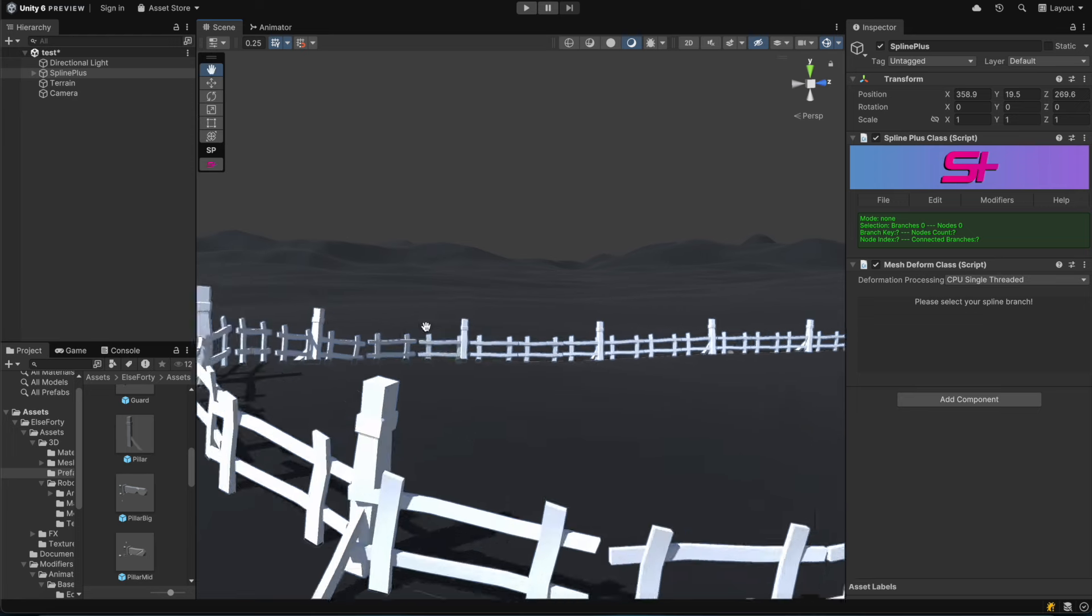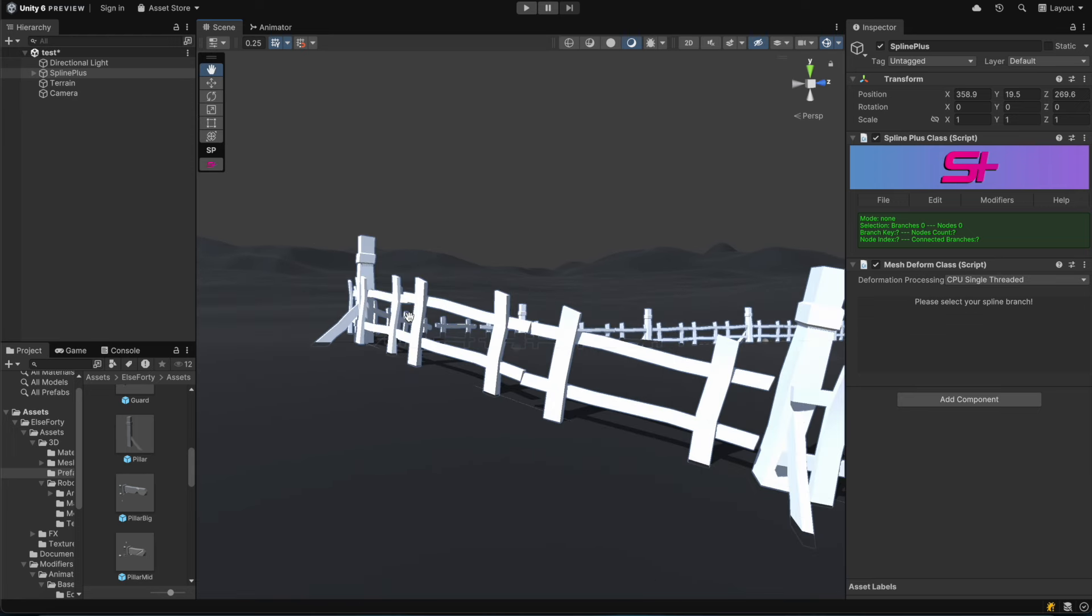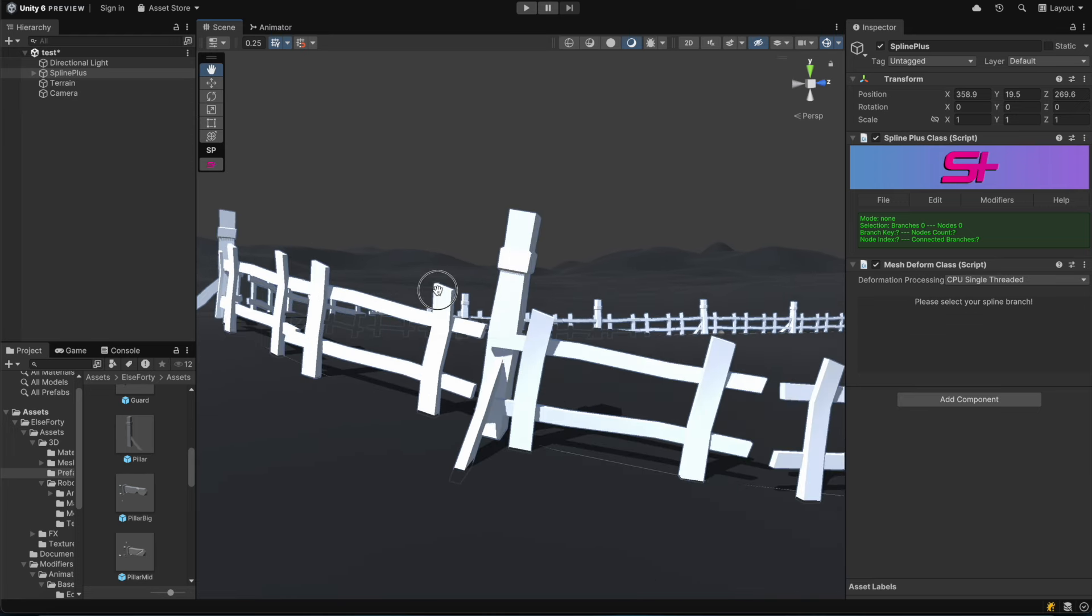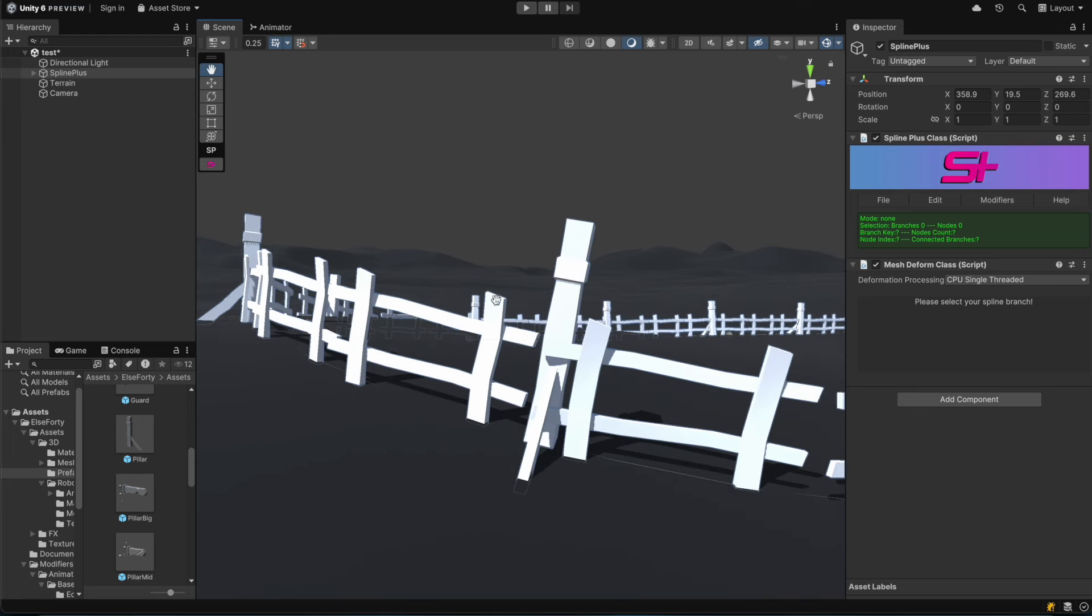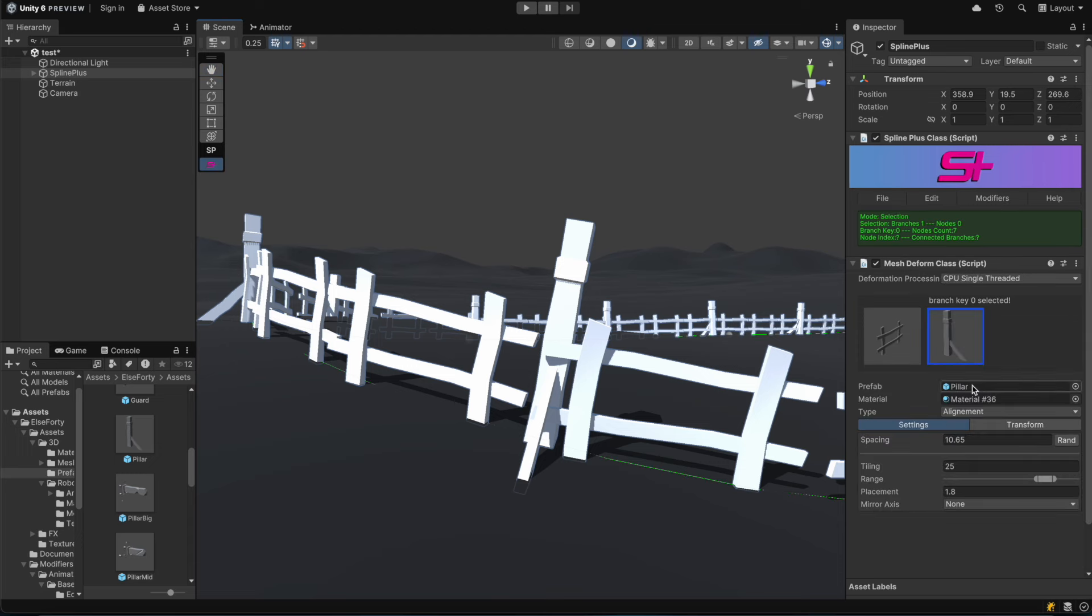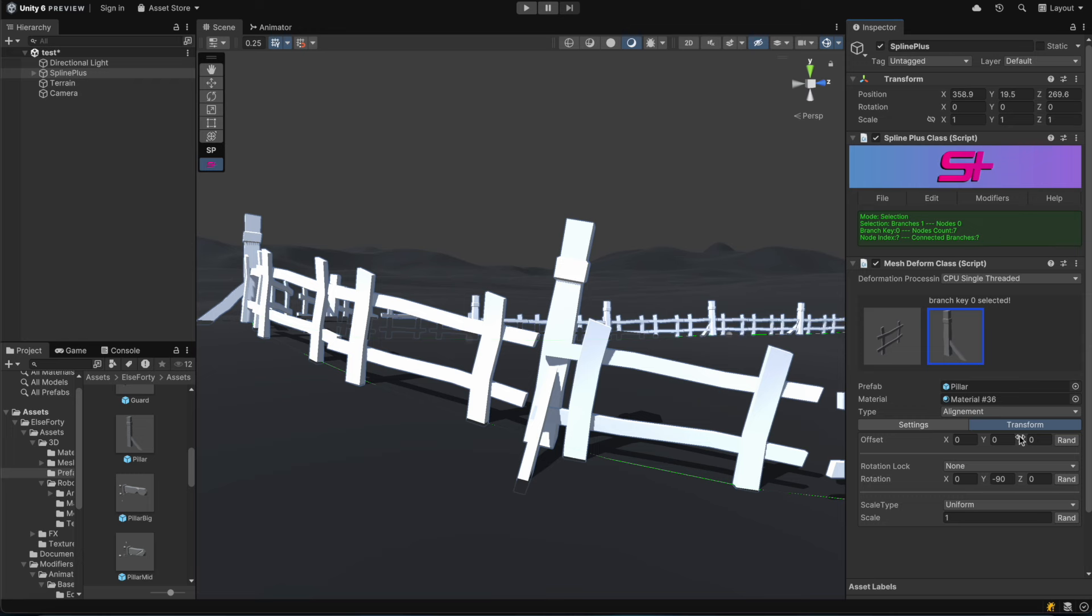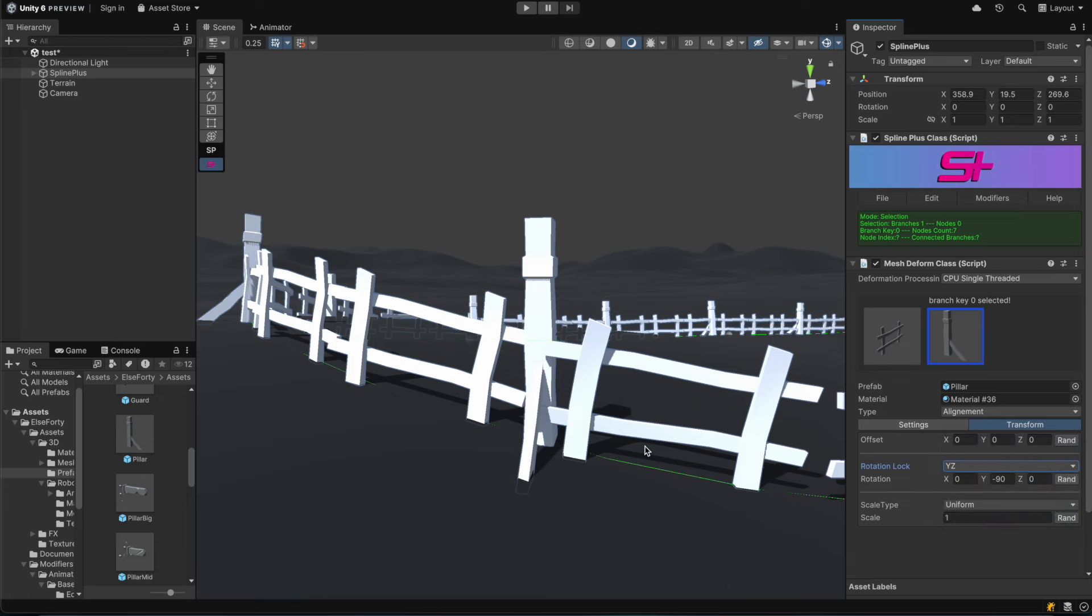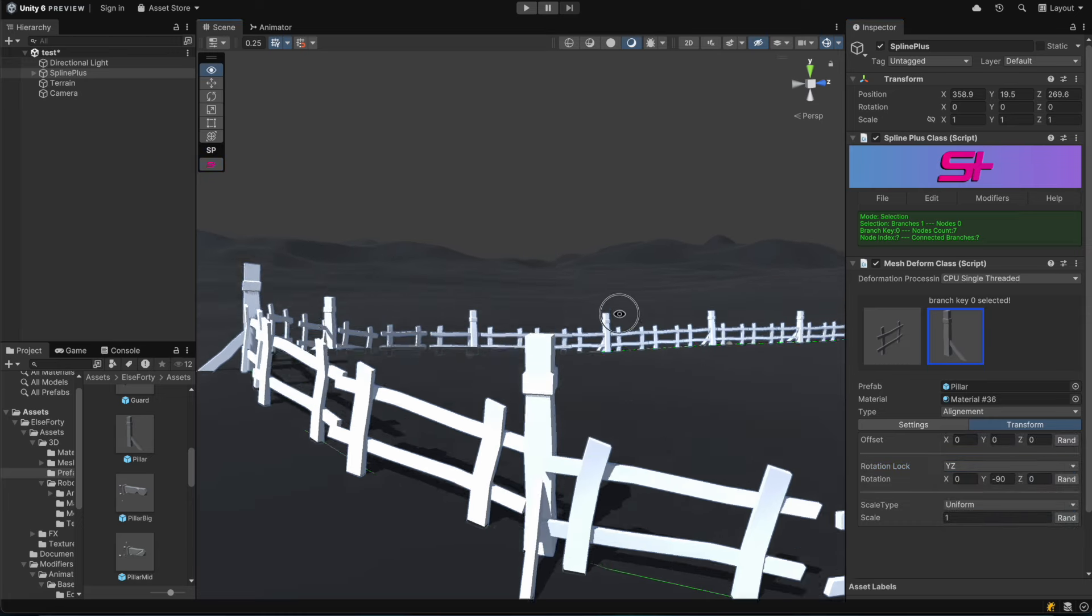For the pillar, we need to make sure it doesn't follow the spline's normal direction for a more realistic effect. Pillars should always face upward regardless of the ground or spline normals. To achieve this, we'll use the rotation lock feature by setting its value to YZ.